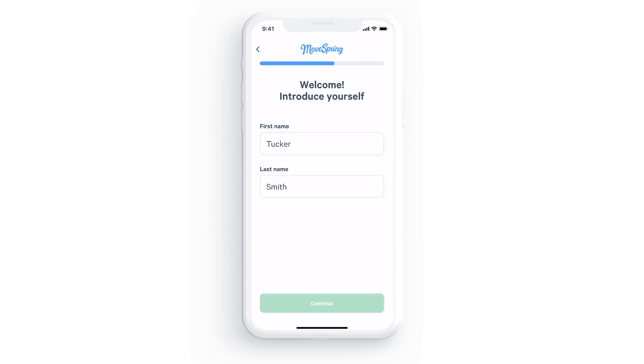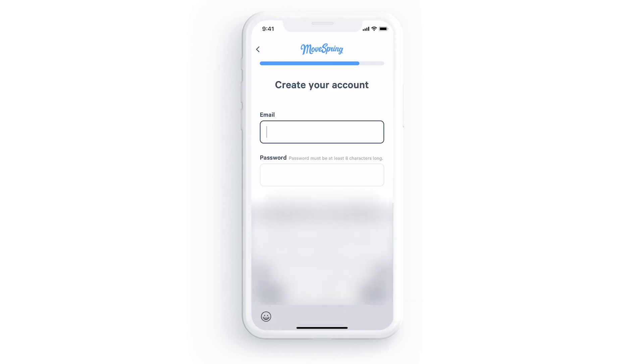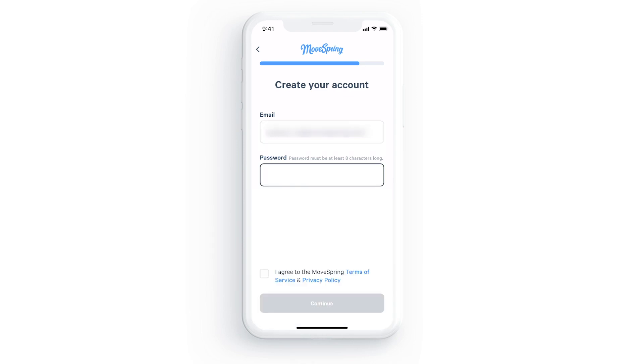Enter your email address, create a password, and check the box agreeing to the MoveSpring terms of service and privacy policy. Select continue once again.